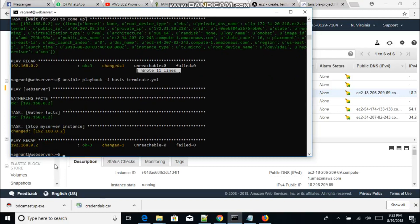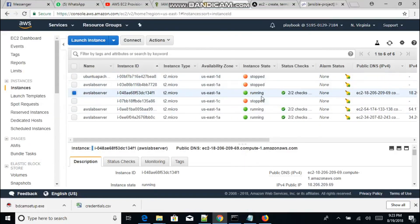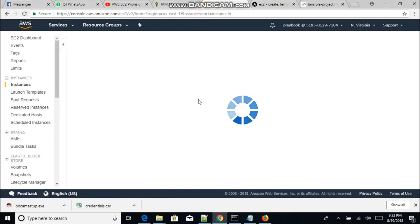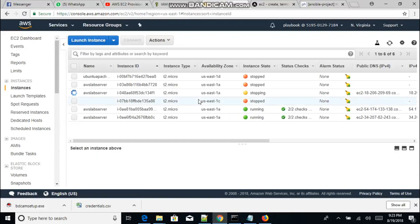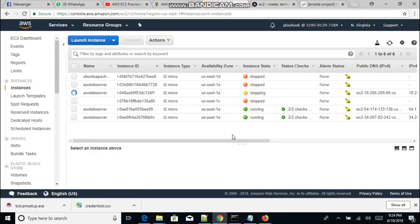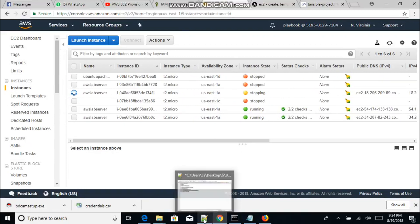It says here it completed successfully. Let's go back to our instance and see what happened. We can see this instance is now stopping. After a while you'll see that it has fully stopped.